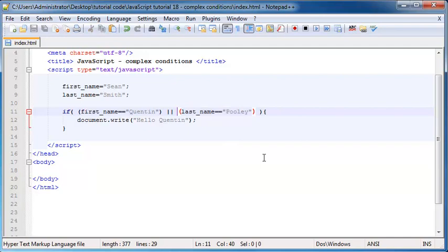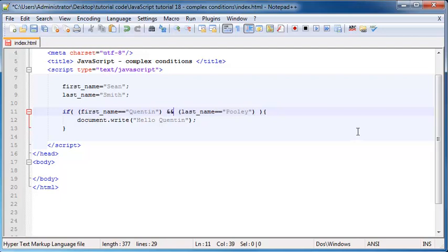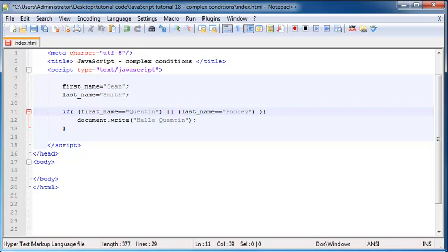So remember: if you want to test for multiple conditions and all of them have to be true, use the AND operator. If you want to test for multiple conditions and only one of them has to be true, use the OR operator. That's all I have for you guys in this video — thank you for watching, please click that subscribe button, give the video a thumbs up, and I'll see you in the next video.